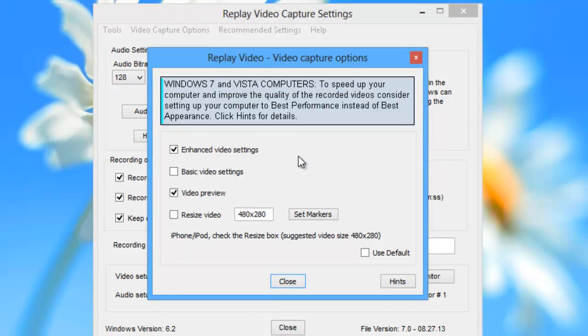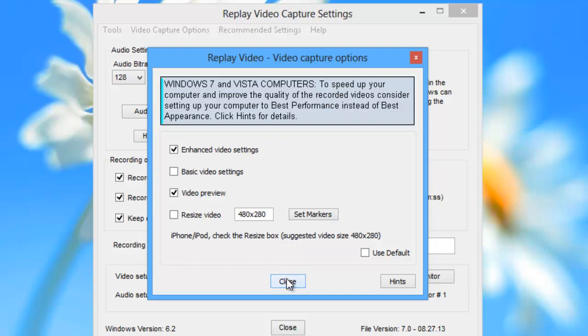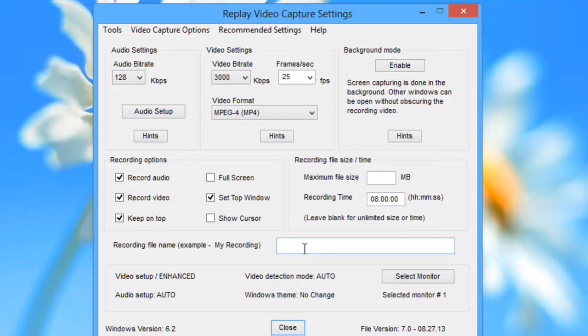If I had a Windows Vista or 7 PC, I would want to take advantage of the hints offered here to improve my recording performance, but I'm on a Windows 8 PC, so I'm good. I'm just going to click close. So that's one way to change the video format you're recording in.